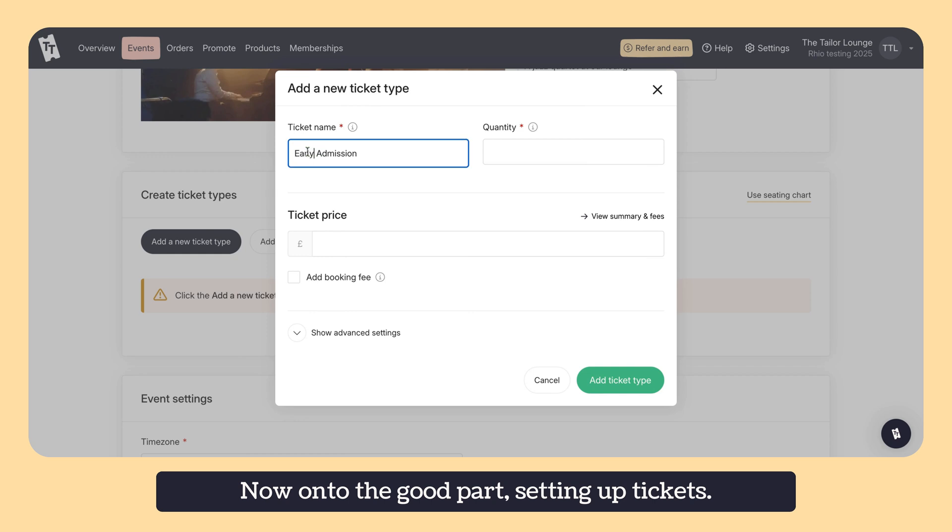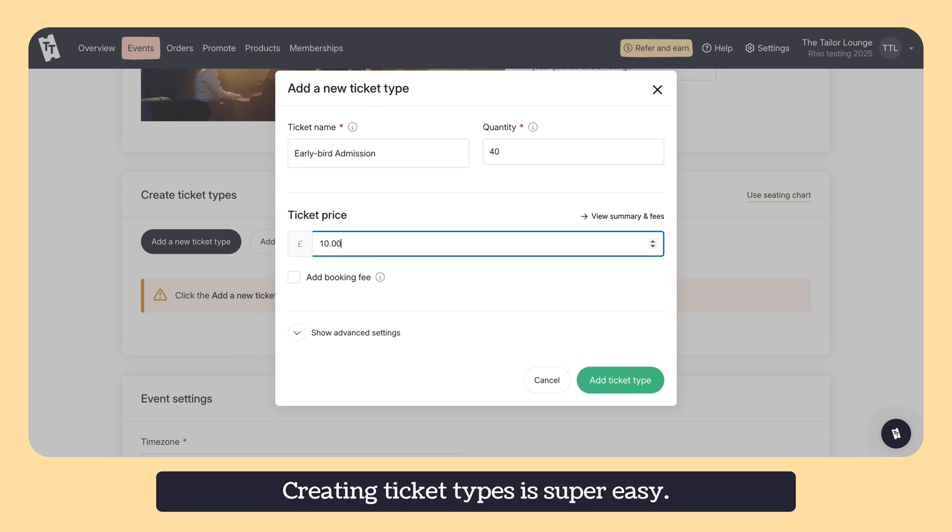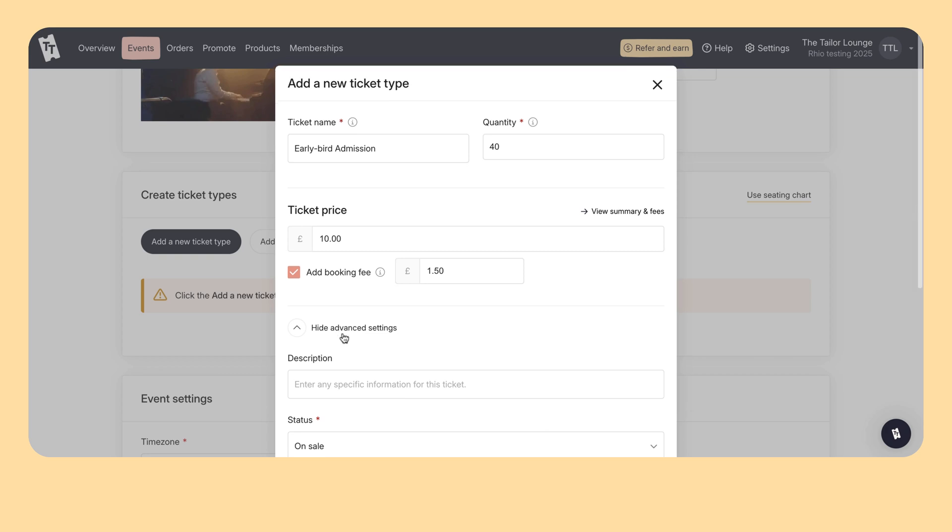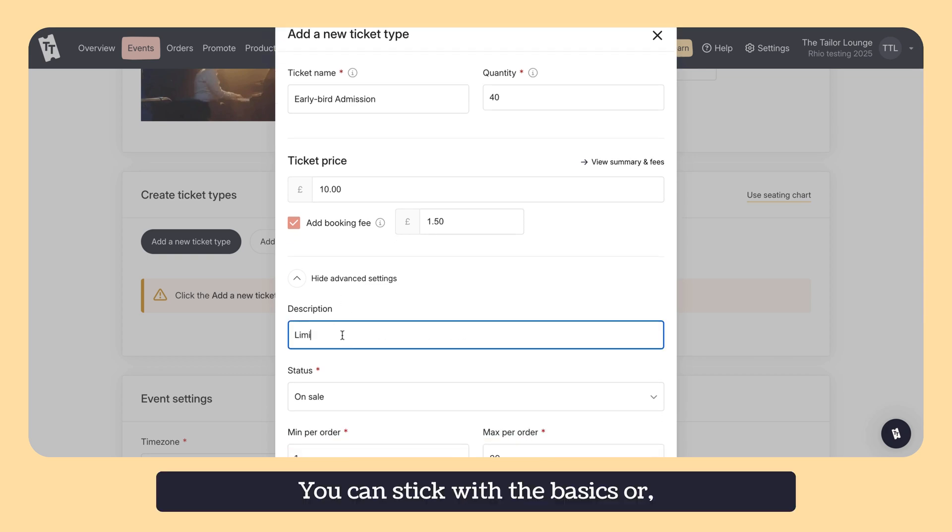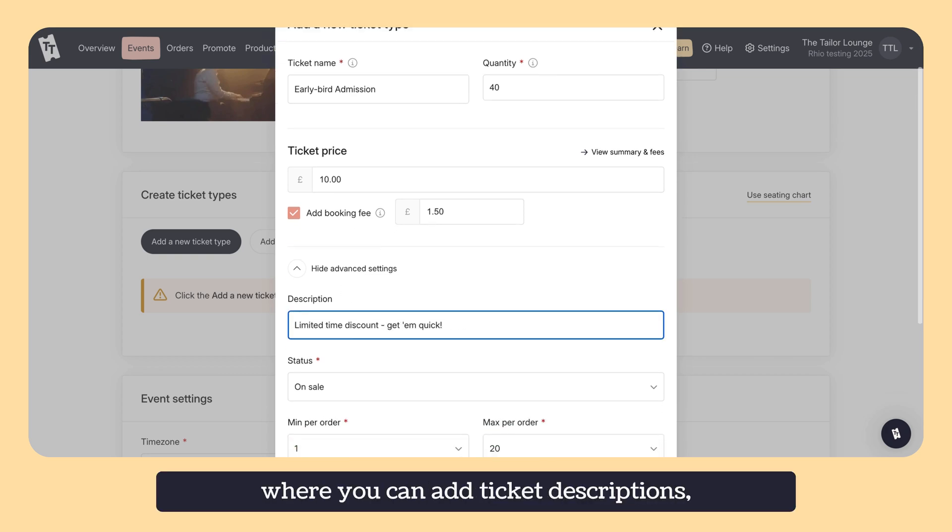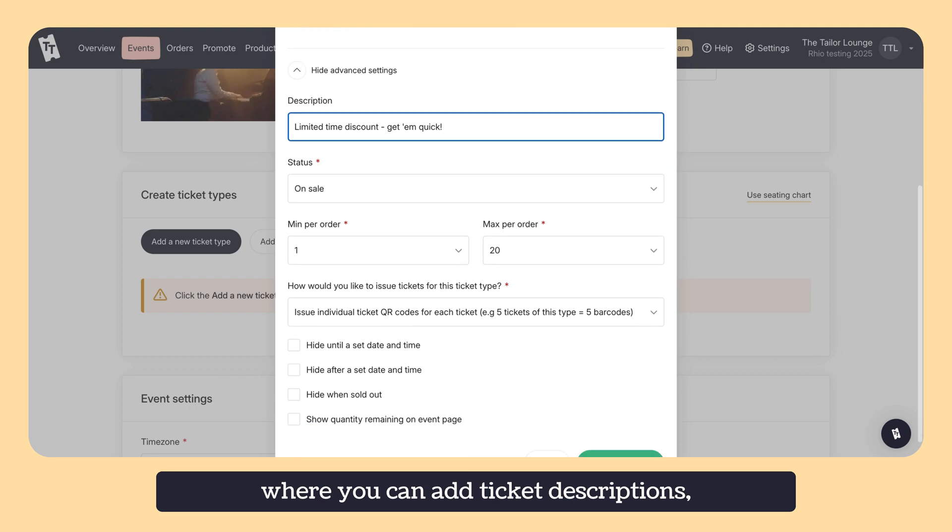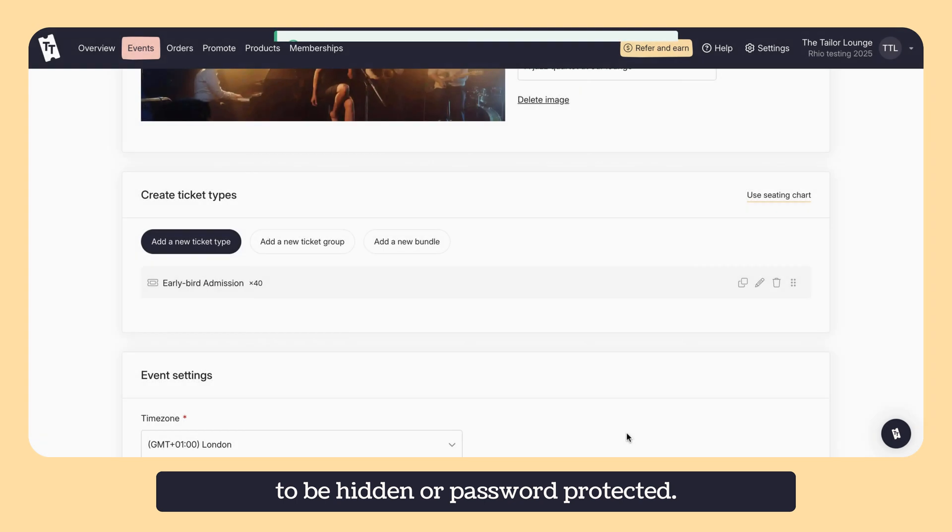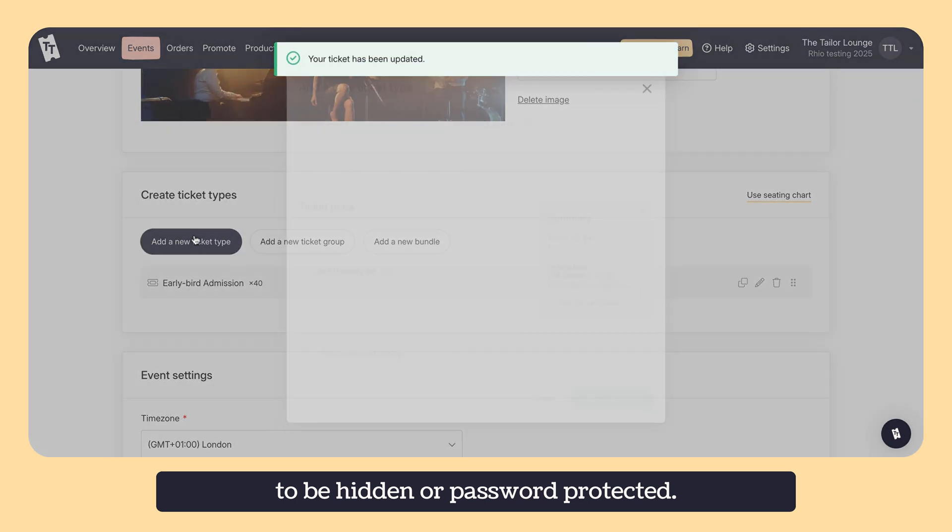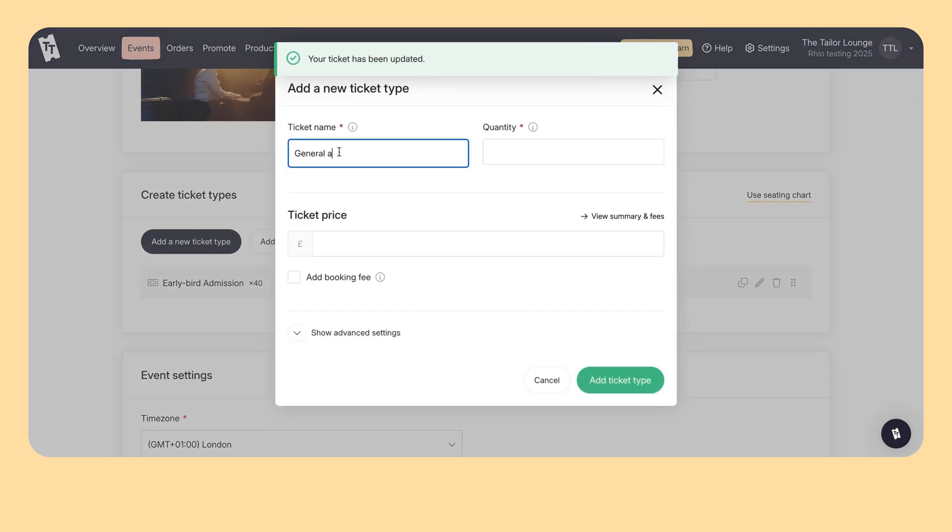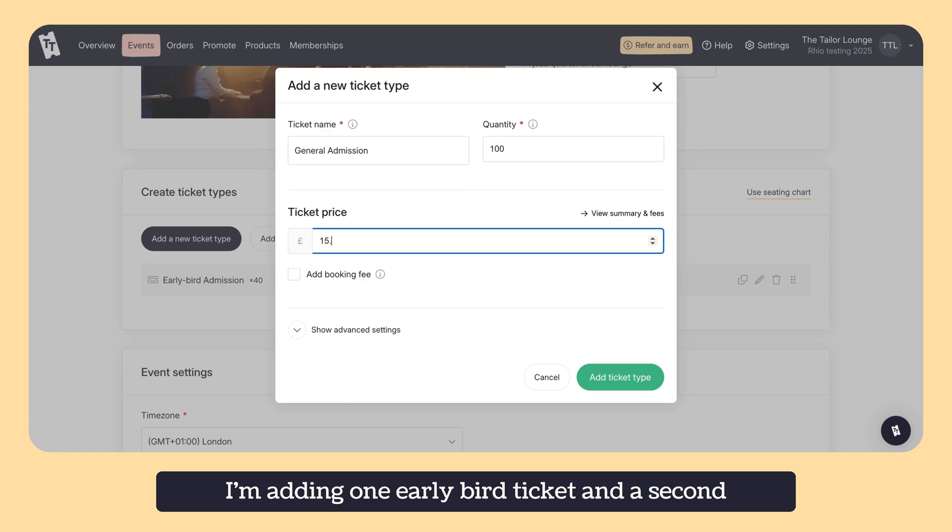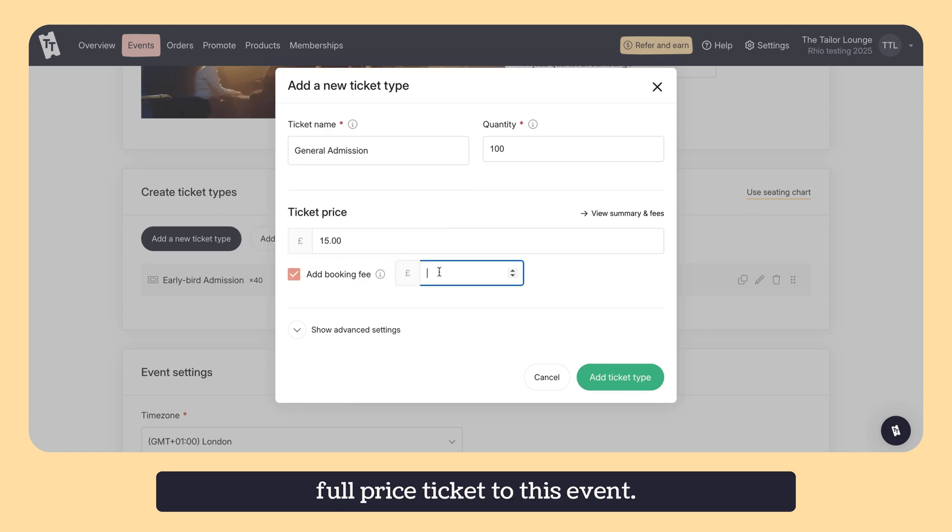Now onto the good part, setting up tickets. Creating ticket types is super easy. Simply enter your ticket name, price and quantity. You can stick with the basics or dive into the advanced settings where you can add ticket descriptions, booking fees and even set tickets to be hidden or password protected. I'm adding one early bird ticket and the second full price ticket to this event.